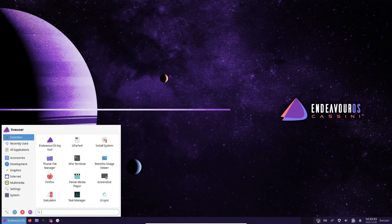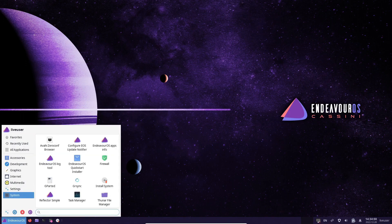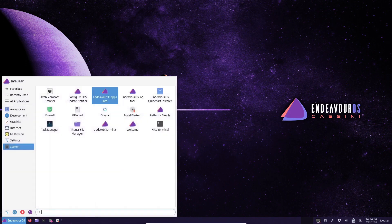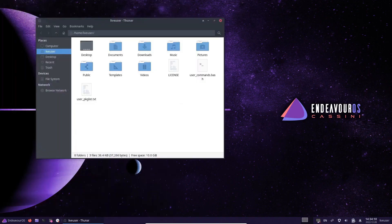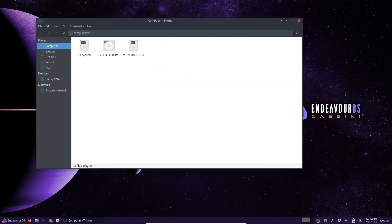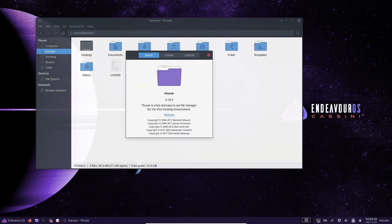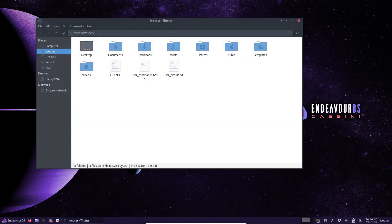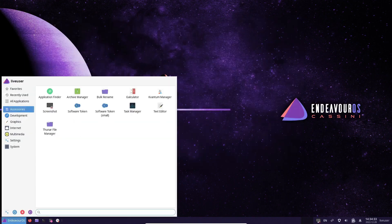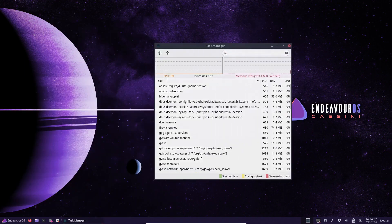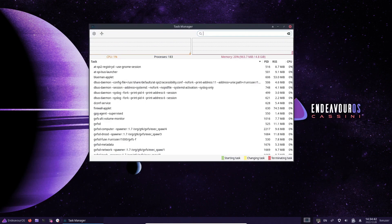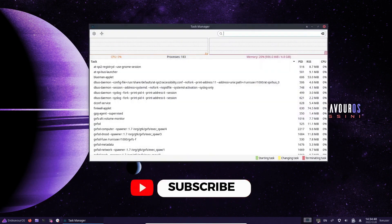Endeavor OS is an Arch Linux-based distribution that aims to provide a user-friendly and hassle-free Arch Linux experience. It was launched three years ago and has quickly gained popularity due to its unique approach to handling the Arch Linux user experience. Endeavor OS comes with a pre-installed desktop environment and pre-configured software packages, making it easy for users to get started with Arch Linux.